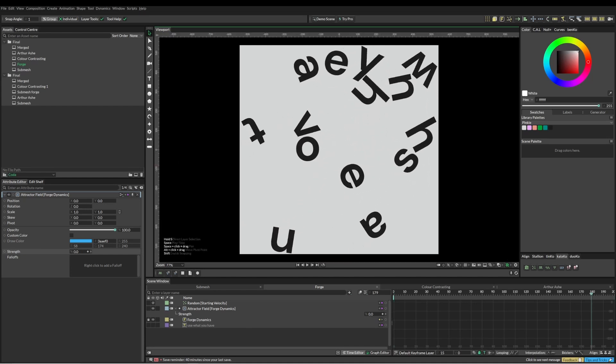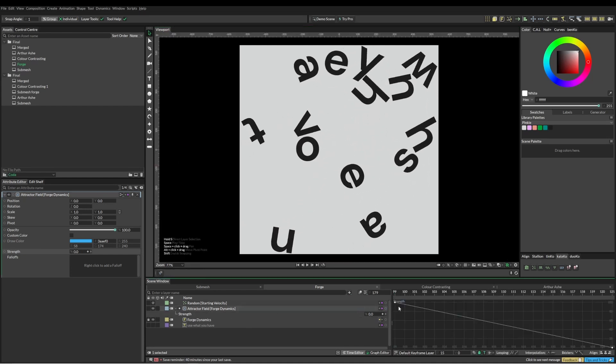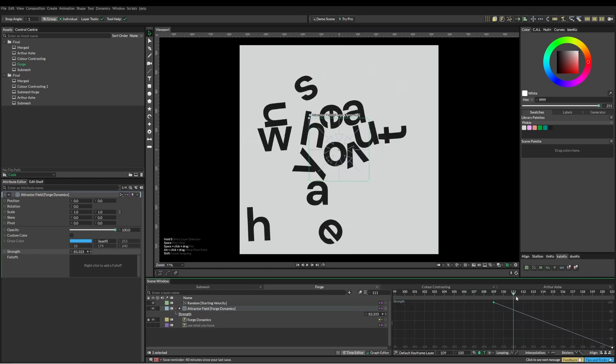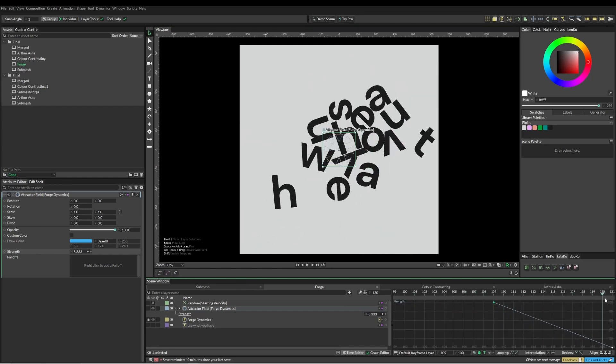Maybe I could have timed that so it kind of hit the edge and then popped off the side, but what are you going to do.